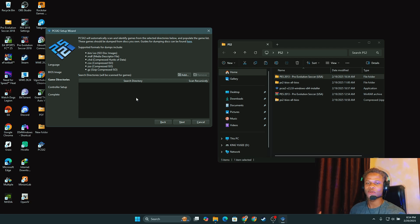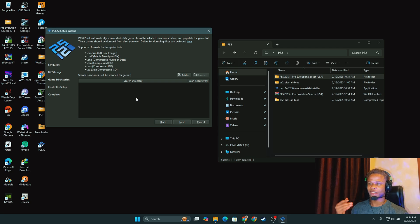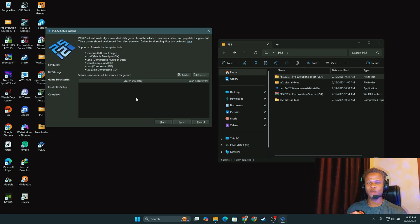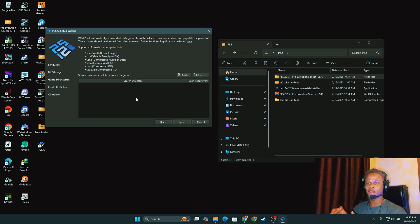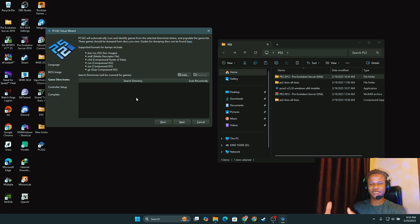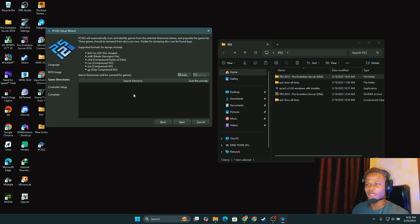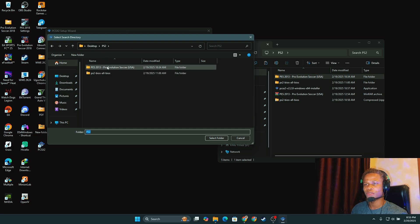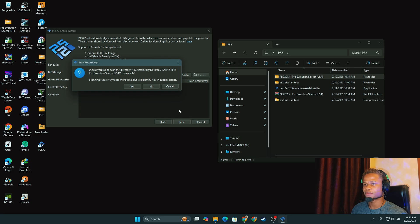Now we need to navigate to our game directory. We need to add any folder and every folder that contains our PS2 games. And currently I have just PES 2013. I will advise that you put all your ISO files for your different games in one folder so it can easily scan and get them. I'm going to look for my PES 2013 folder right now. I'll click on Add, the desktop, this, and then select folder. It's asking to scan and yes, it's a quick scan.